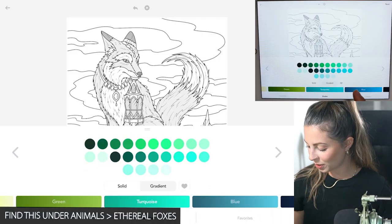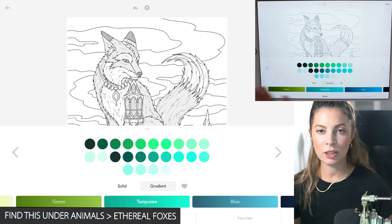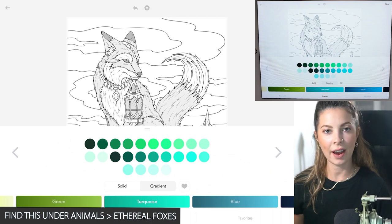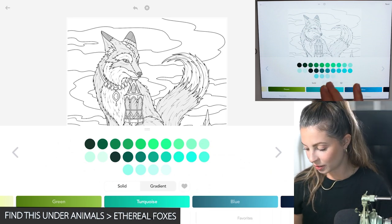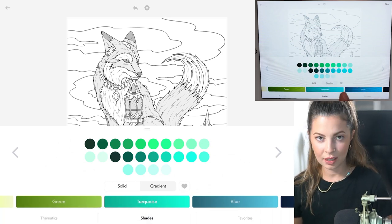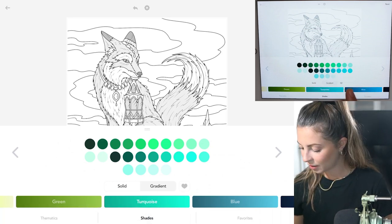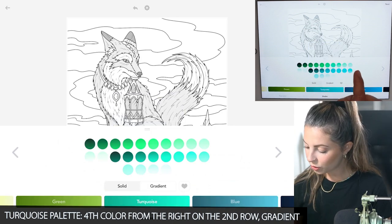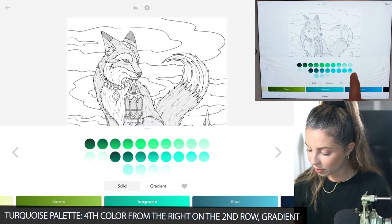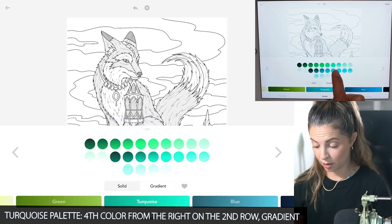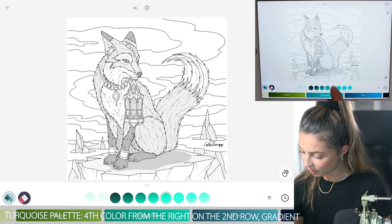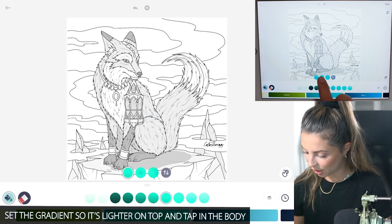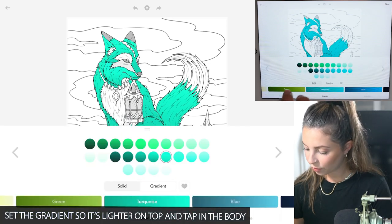Let's start off by going to the turquoise palette — you can choose any colors that you want. I just chose this palette because I think it's really fun. So let's set it to gradient. I'm using the fourth color from the right on the second row. Let's set the gradient so that it's lighter on top and I'm going to tap in the body.